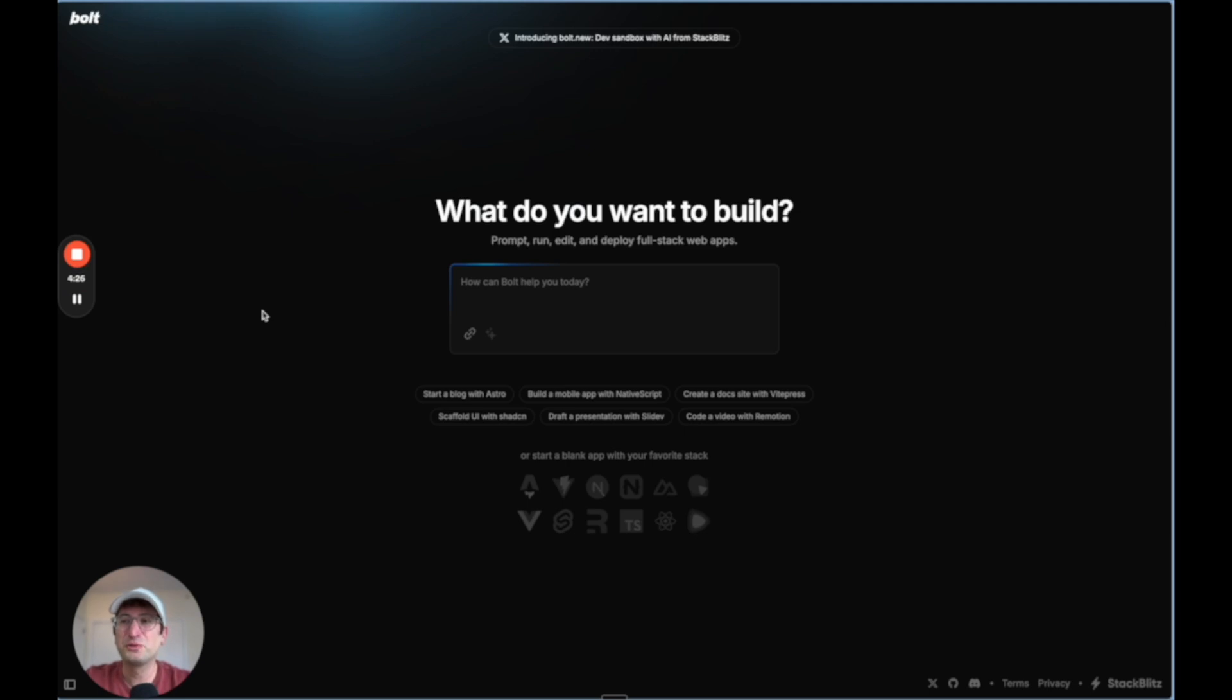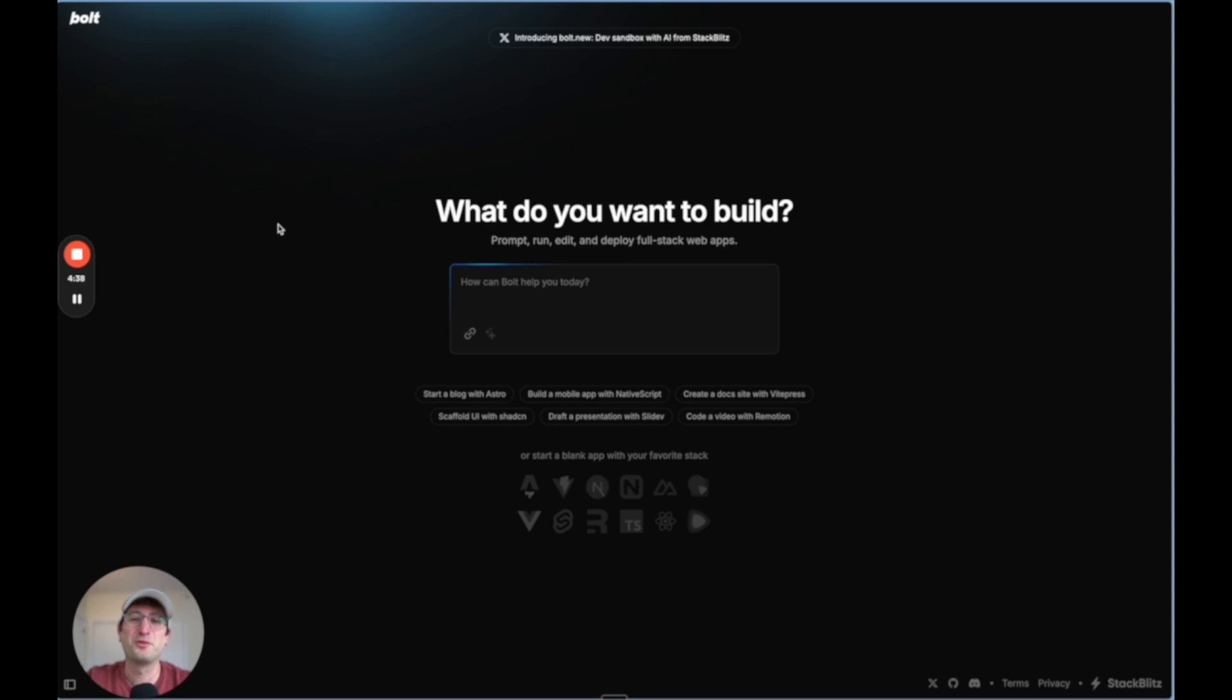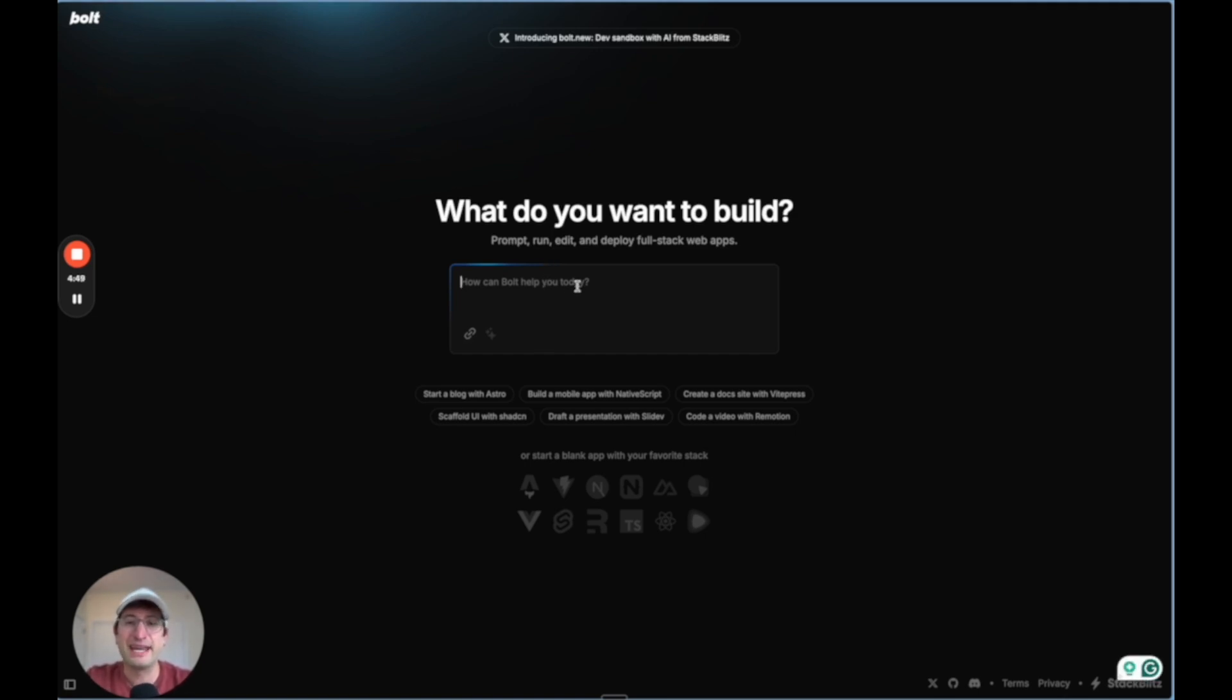The next tool that I want to talk about is Bolt.new. This is a tool that is kind of going viral right now. And I think by 2025, it is going to be one of the key no code tools that you could use to build prototypes. It's a little bit like Replit Agent where you can tell Bolt what you want to build. And then it's going to take care of actually writing the code and a lot of the setup for you.